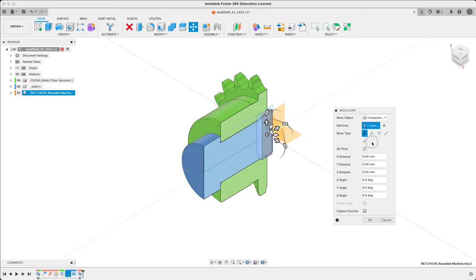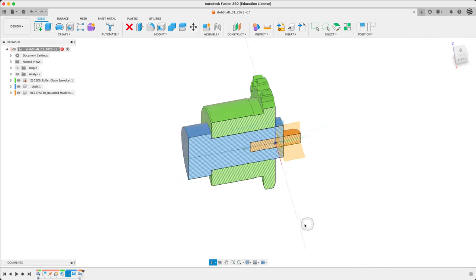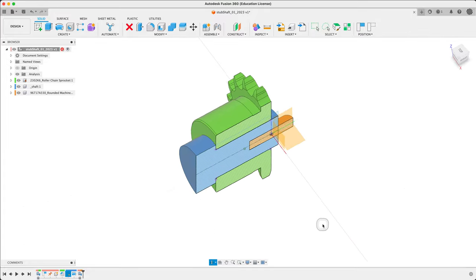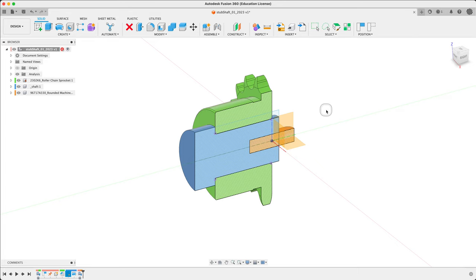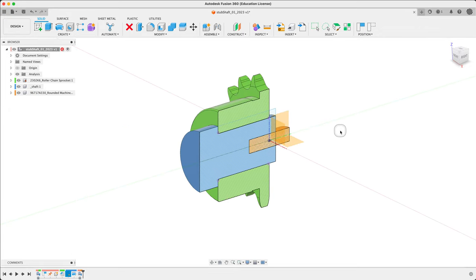Now we're going to use some fiddly stuff here — let's rotate the key into approximate position and use a joint. One of the more complex things Fusion does is jointing — it's very good at it, but needs some care. We're going to use joint origins. First, let's see the wrong way, then we'll fix it up. The problem with just placing a joint directly is that there's no easy way to control the rotation.